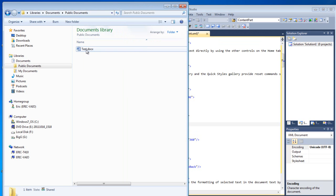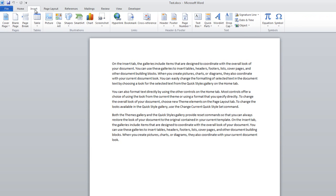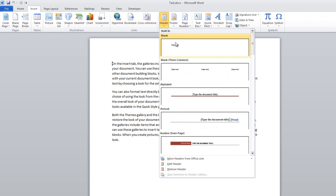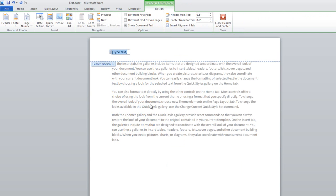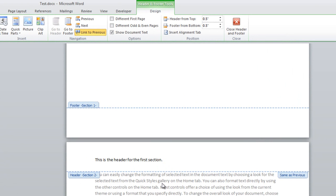I'll go back to Windows Explorer and open up test.docx. I'm going to insert a header for the first section — I'll go to the Insert tab, click on Header, and click on this first blank header, then type some text: 'This is the header for the first section.' Now I'll go down to the second section. It has the same text because by default Word creates headers that are linked to the previous section.